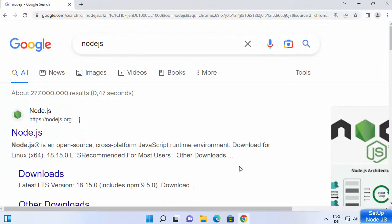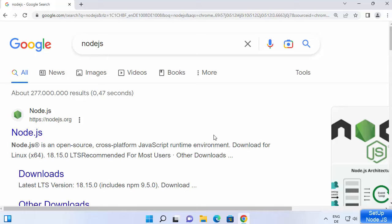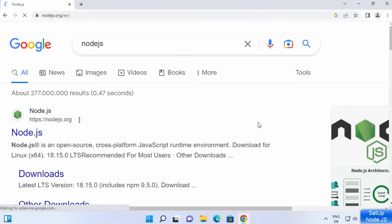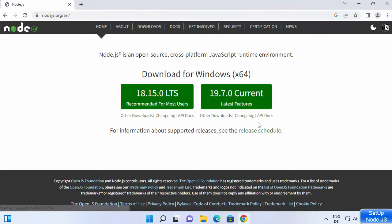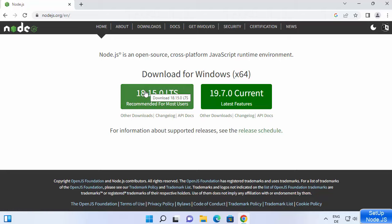First of all, open your favorite browser and search for Node.js. The first link which will appear will be from nodejs.org, so we are going to click on this link. Once you reach the main web page of nodejs.org, you will see two versions.